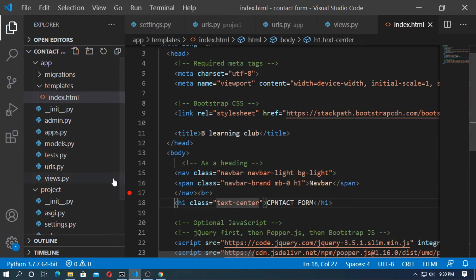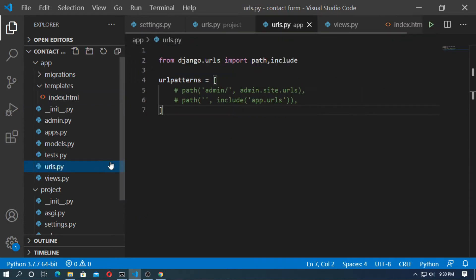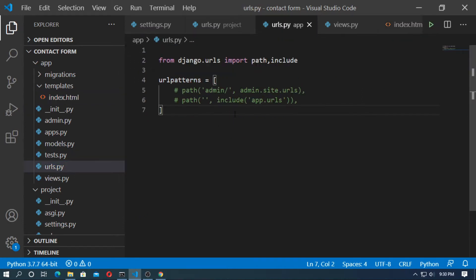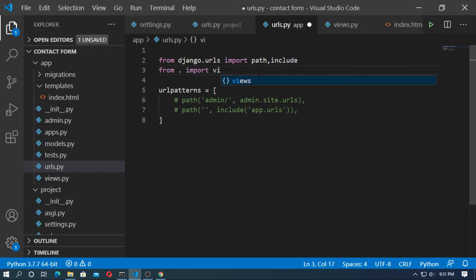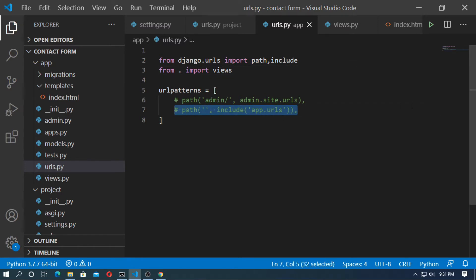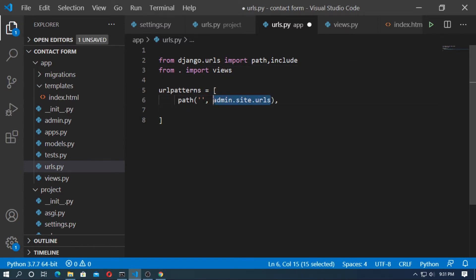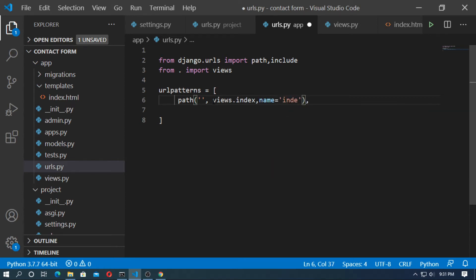Save it, then go to urls.py and create a path for the index function. First import views: from dot import views. Now create a path, set it to views.index, and give the URL the name 'index'. Save it and run the server.